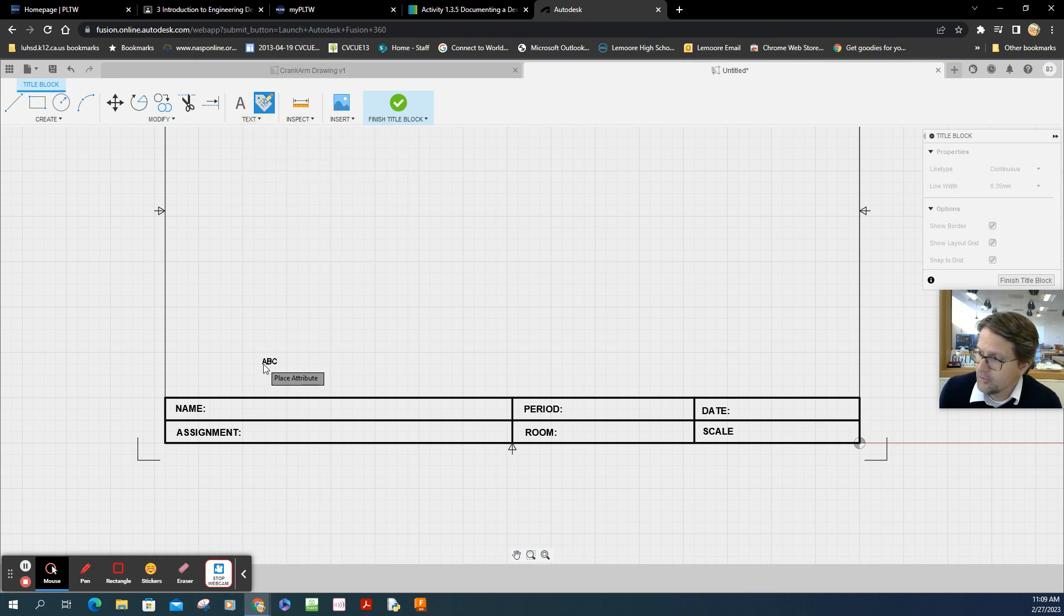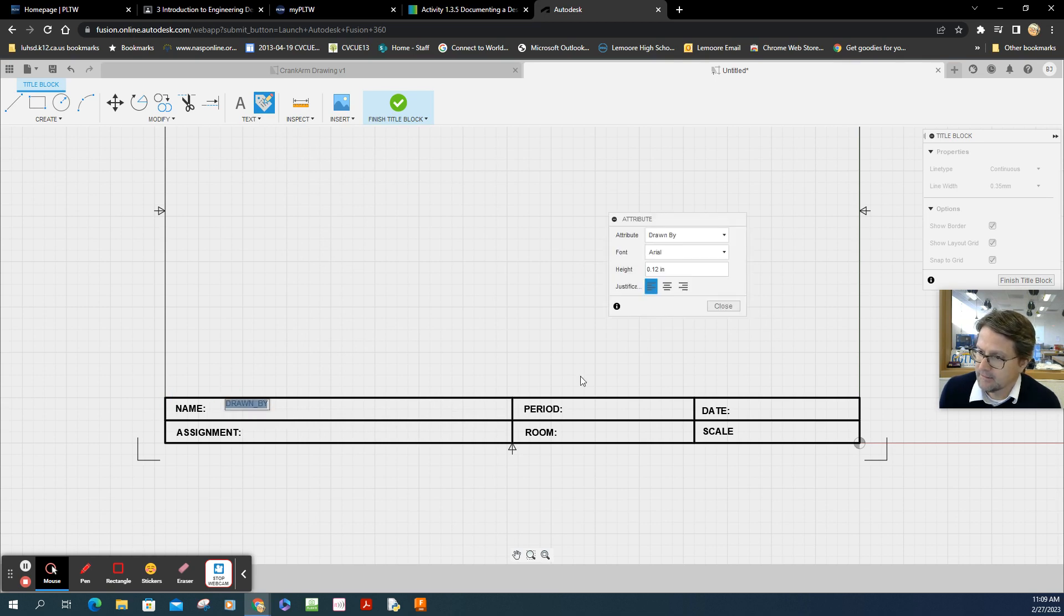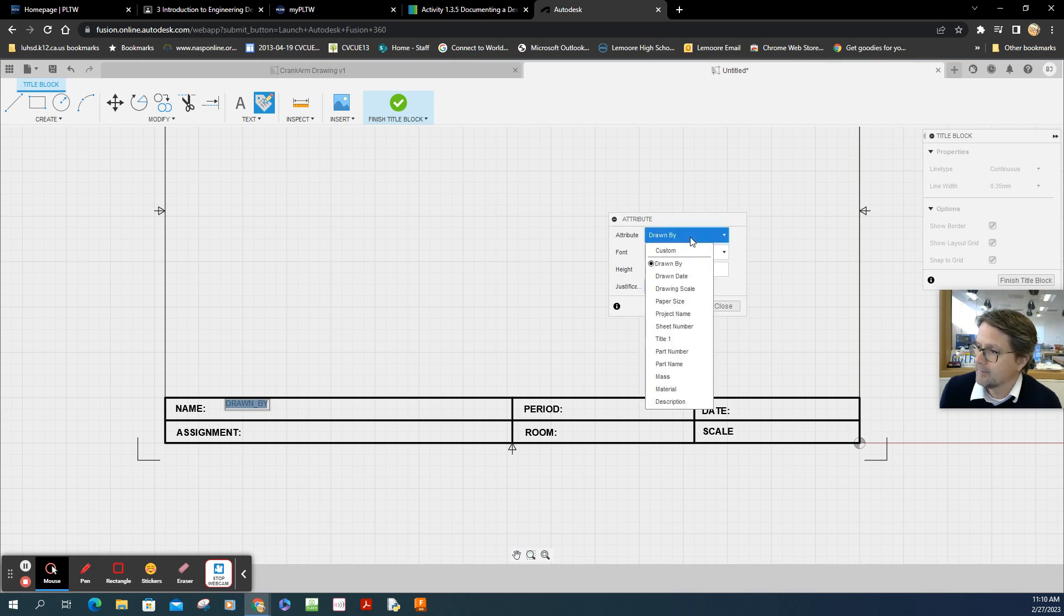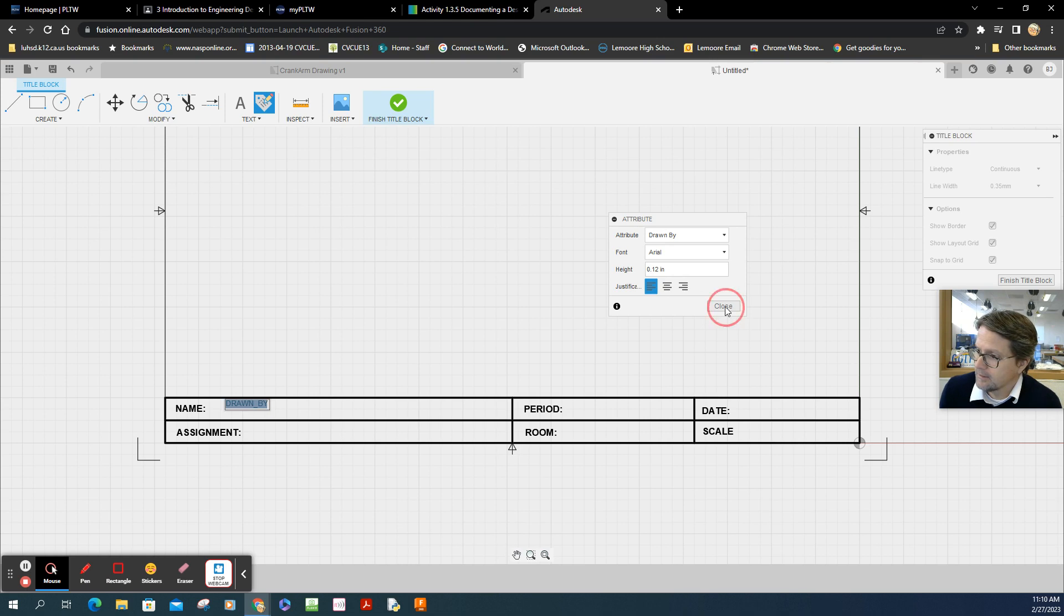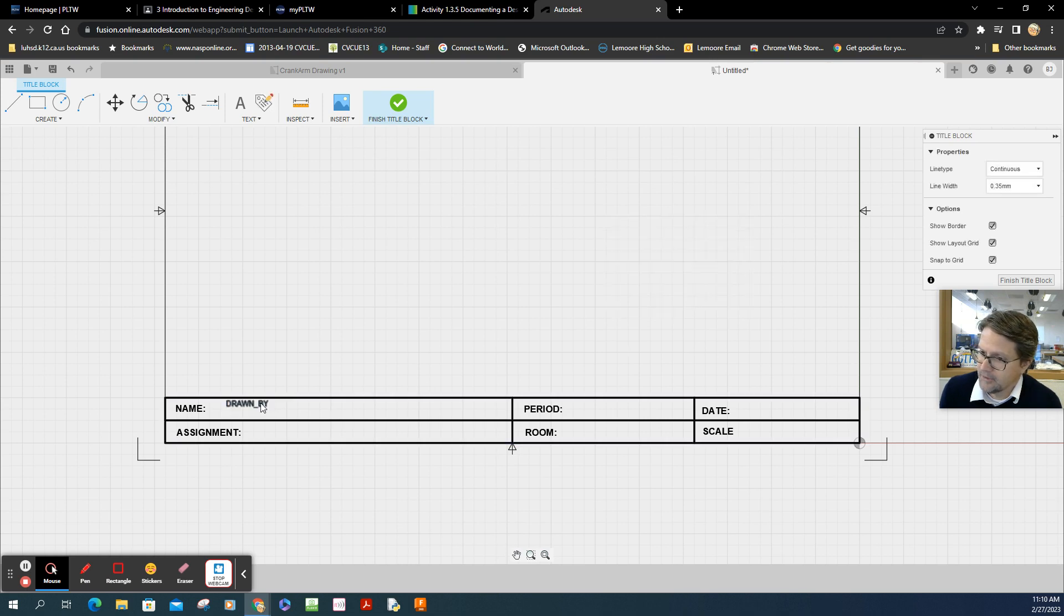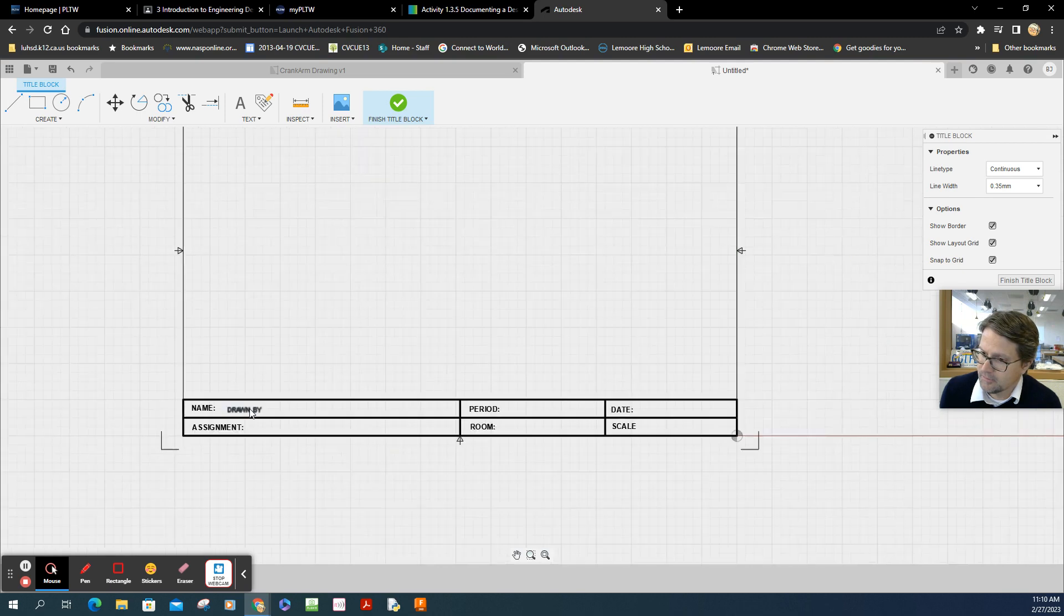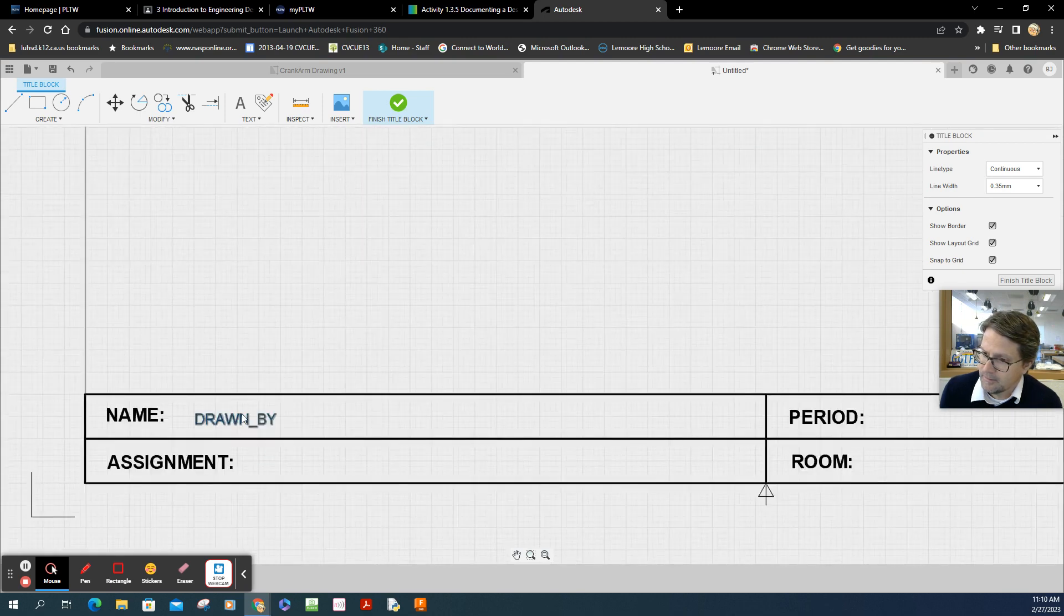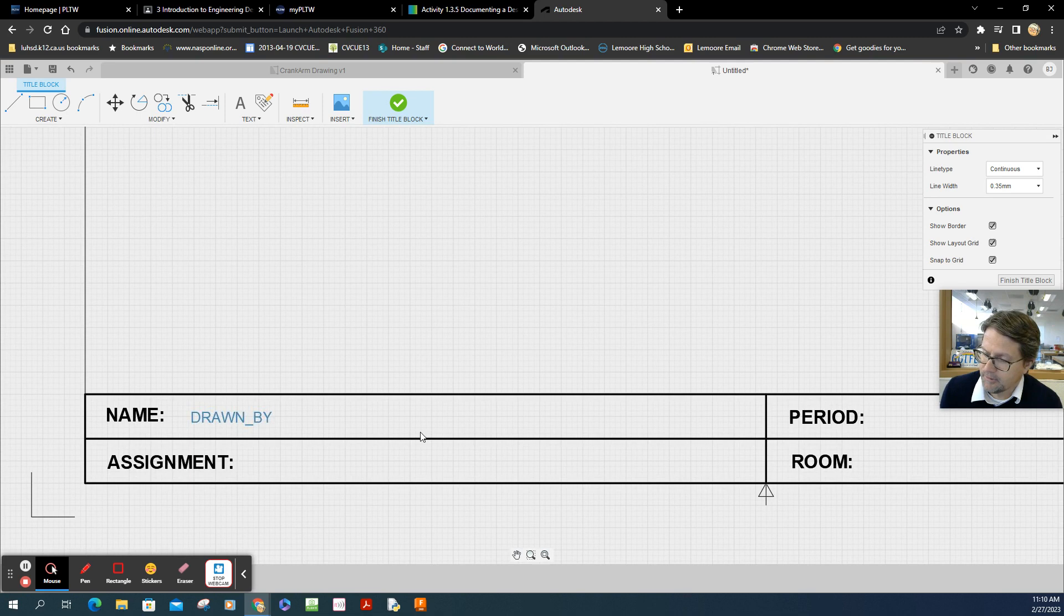Let's go name here. So click there. Same kind of idea. You just click. And then there's the attribute drawn by. Yeah, that would be your name. Everything else is going to be fine. Close that. You can move it. So it populates about right there. Zoom in just a bit. Right there. Perfect.